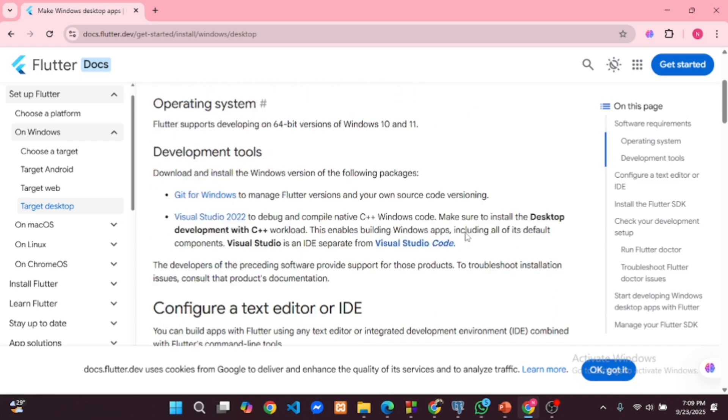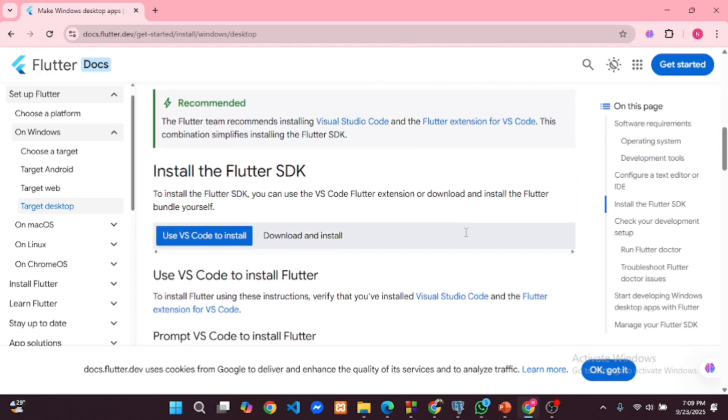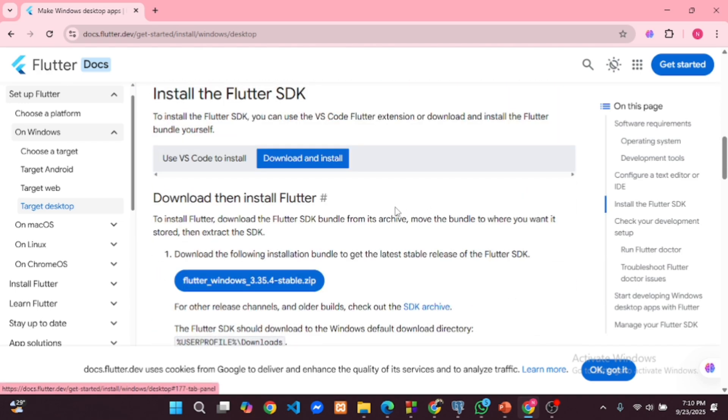Scroll down, here you will see the latest stable version. Click to download the zip file.